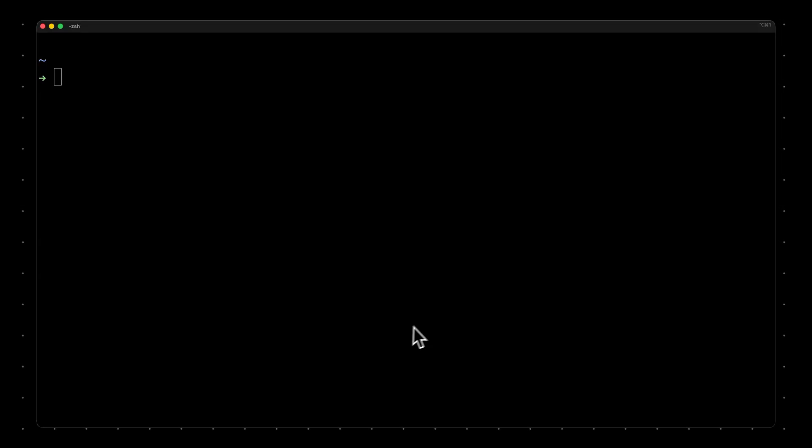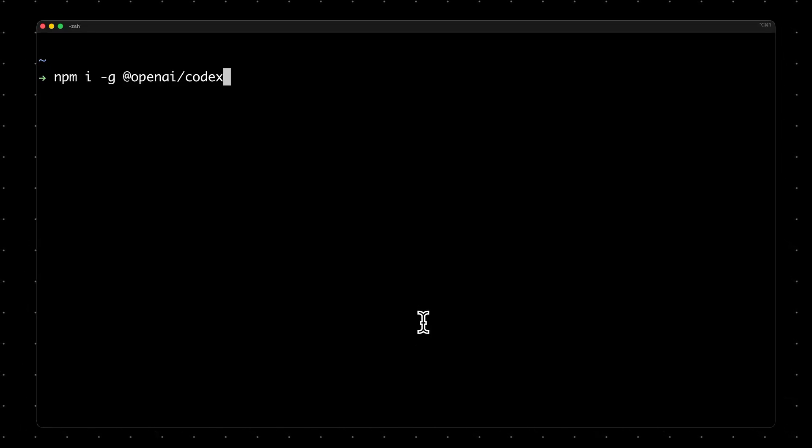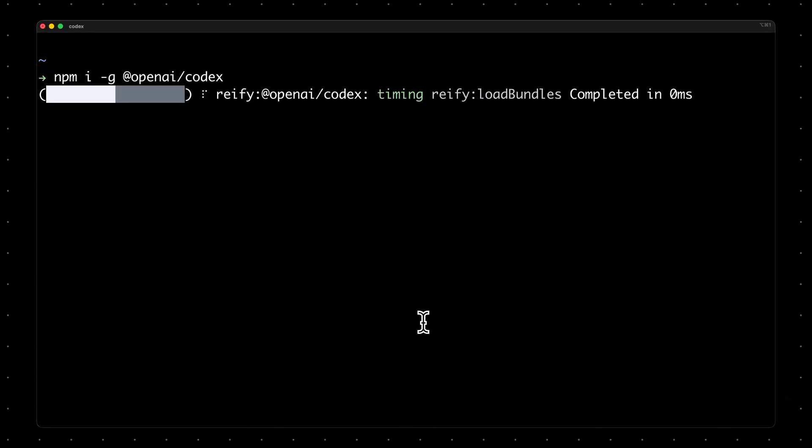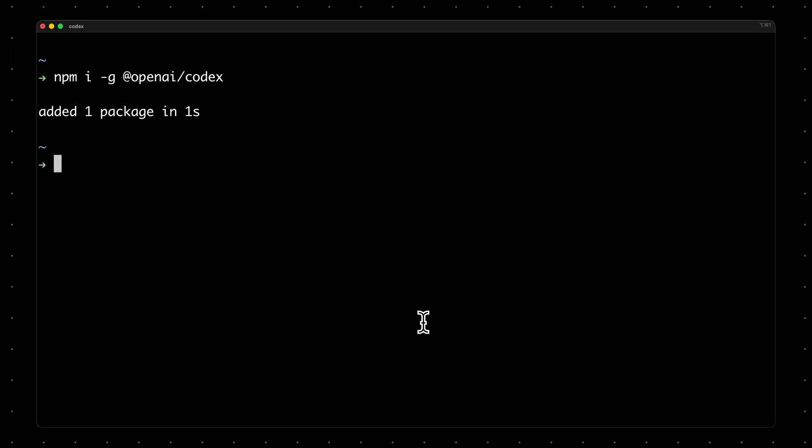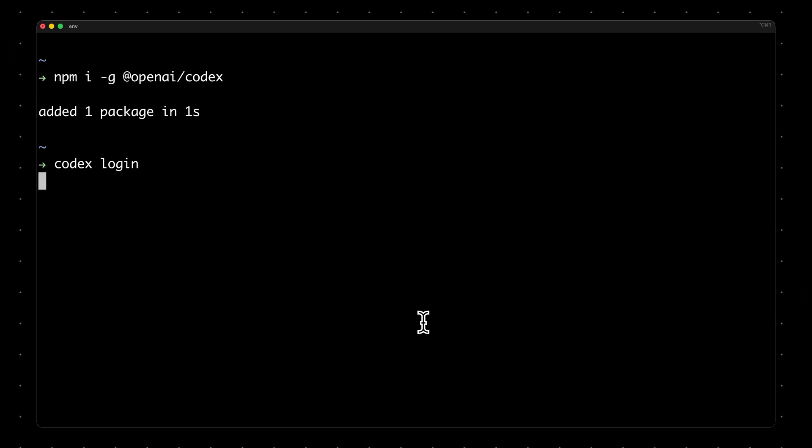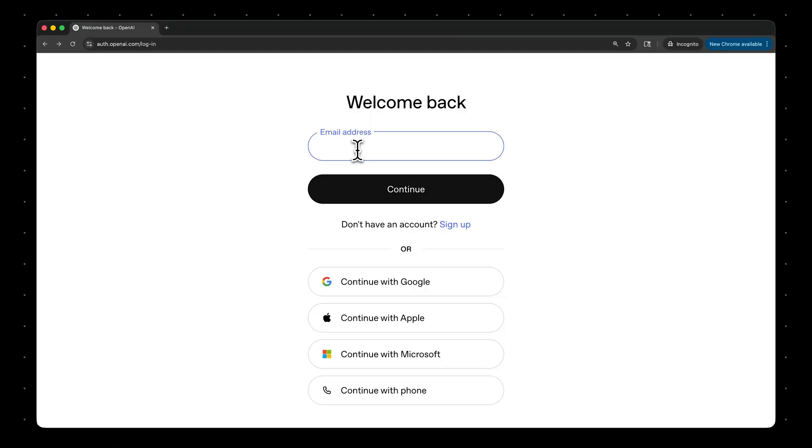Now that you've got OpenAI configured with Goose, the next thing you'll need to do is make sure you have Codex installed on your machine. To do that, you can run this install command here, and then you can run Codex Login to log into your OpenAI account.